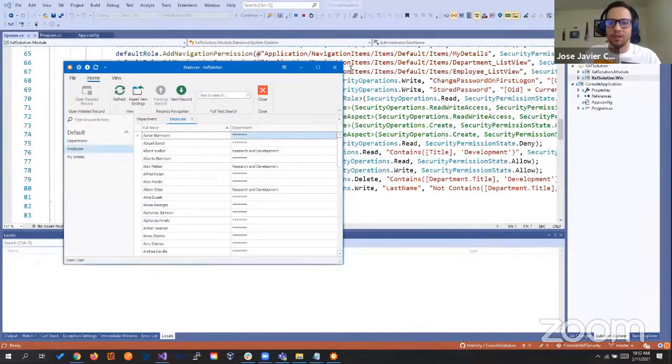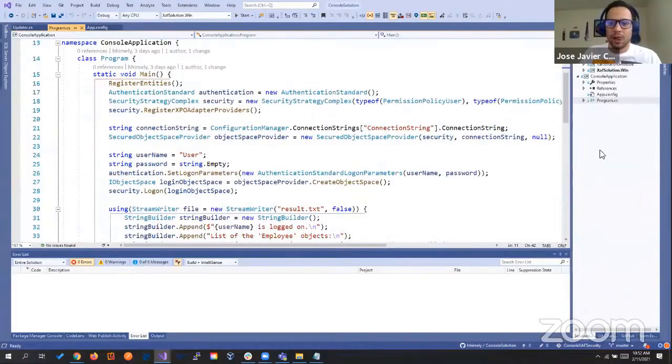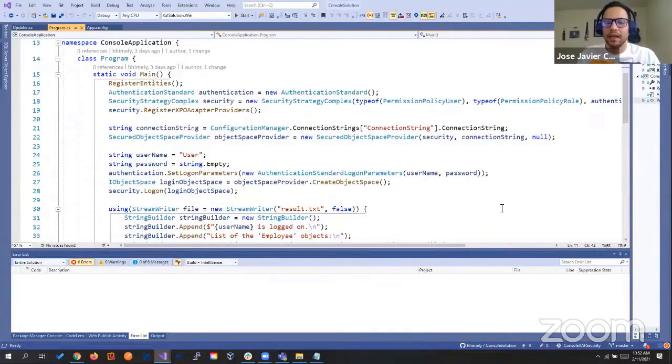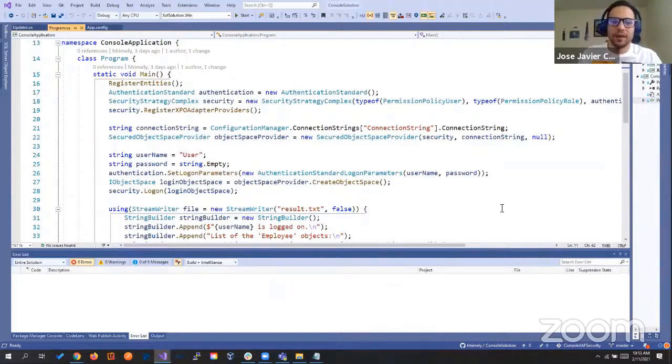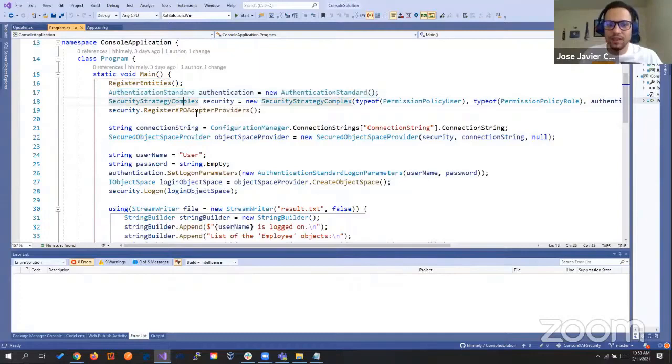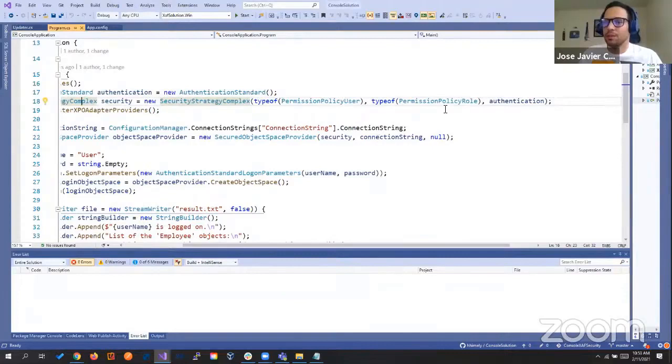Let's try to see this in a console application, the most simple example. In the designer Dave was showing, they already have this code. When you do the wizard by default and select 'I want to add security,' it creates all this code behind the hood. We created an instance of authentication standard, then we select the security strategy complex, passing the type of users, permission policy user, permission policy role, and the authentication standard.